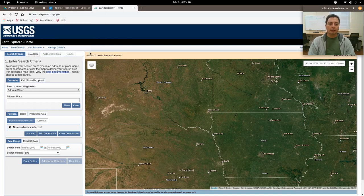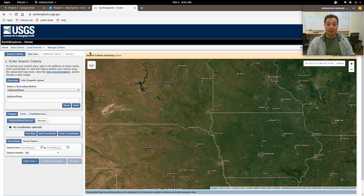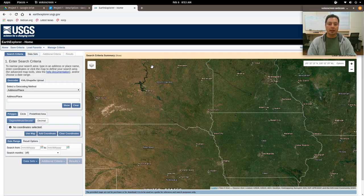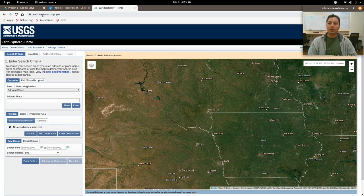This is part one of two for our practicum for week three of computational archaeology. In this first part, this is going to be a standalone video showing you how to access the USGS geospatial data portal, also known as Earth Explorer. What you need to do is load up your favorite web browser and point it to EarthExplorer.usgs.gov.